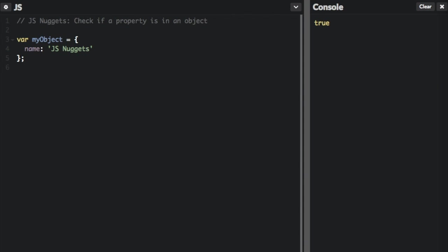How to check if a property is in an object. Here we have an object, just my object name 'jsnuggets', that's the property. And a lot of people to check if a property is in an object do this.